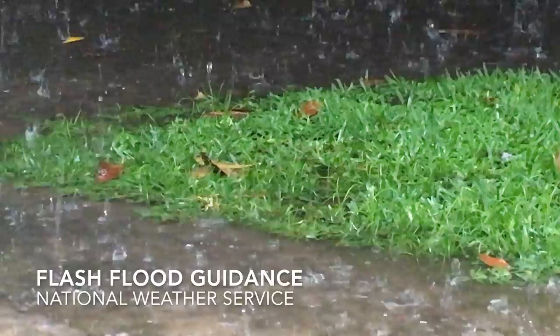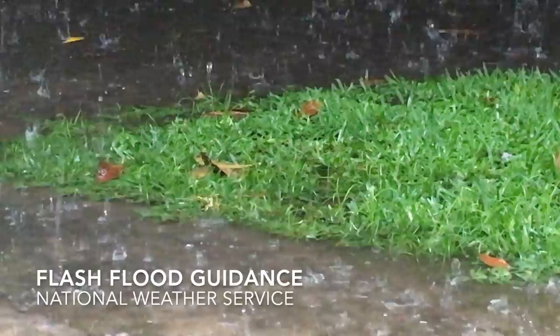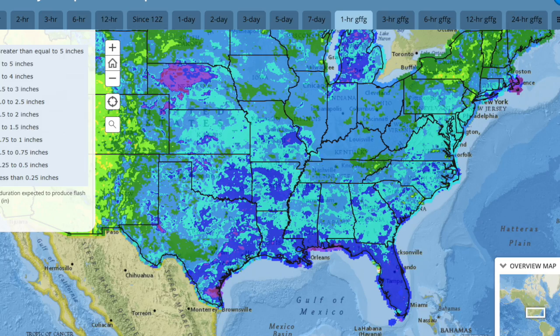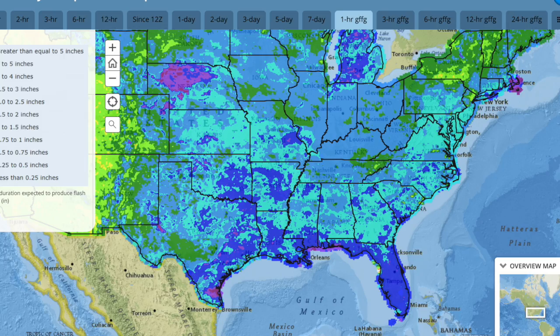The Flash Flood Guidance is a tool provided by the National Weather Service. This product gives the amount of rainfall needed over a given time period to cause a flash flood. There are two parts to the Flash Flood Guidance: the rainfall runoff model, which shows the relationship between rainfall and runoff for a given basin, and the threshold runoff, which is the ratio that gives the amount of runoff required to cause flooding of small streams.